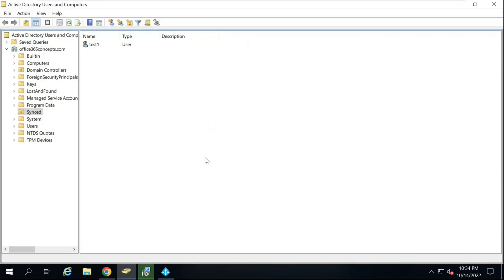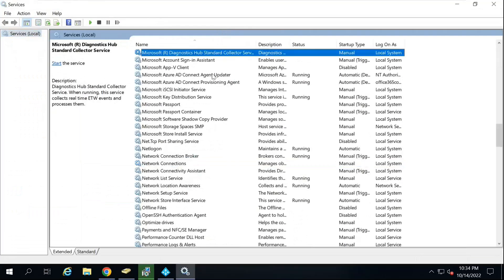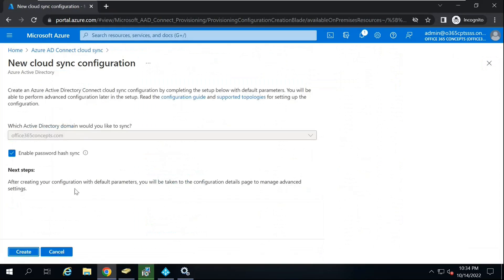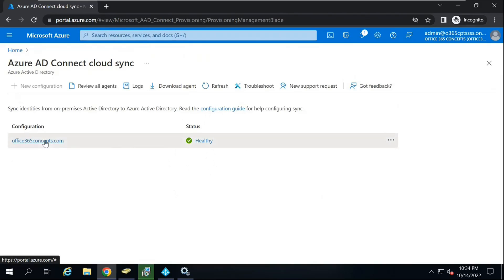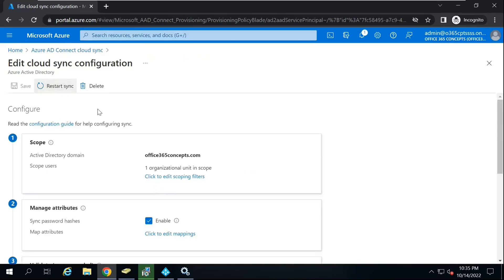When it comes to troubleshooting Cloud Sync, always go to services.msc and make sure those two services are in running state. If the status doesn't show healthy, click on the domain and click Restart Sync — this way you can force a sync from your on-premise environment to Azure Active Directory.